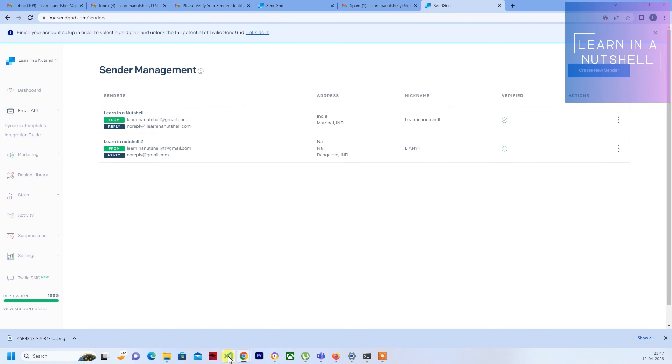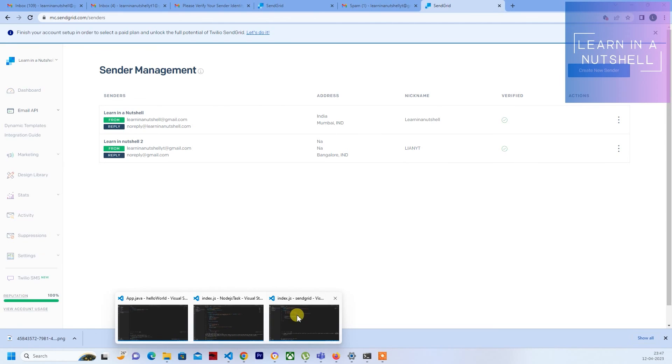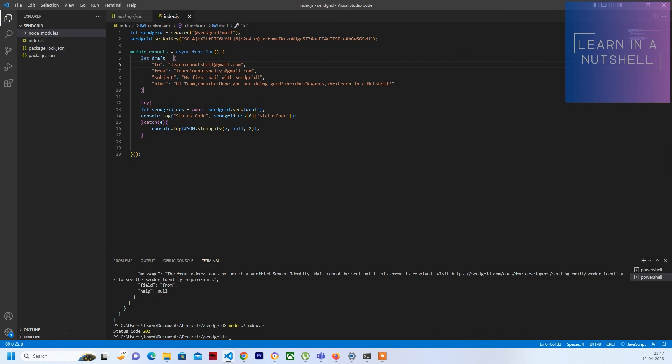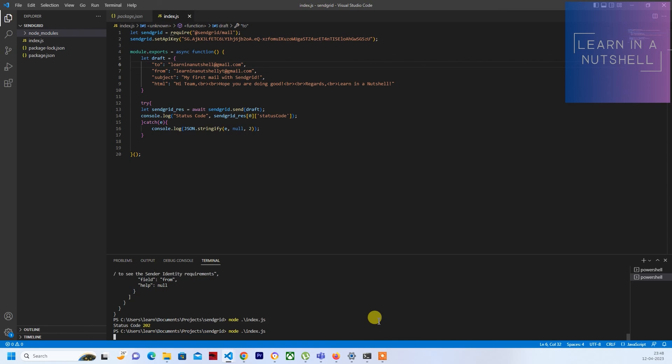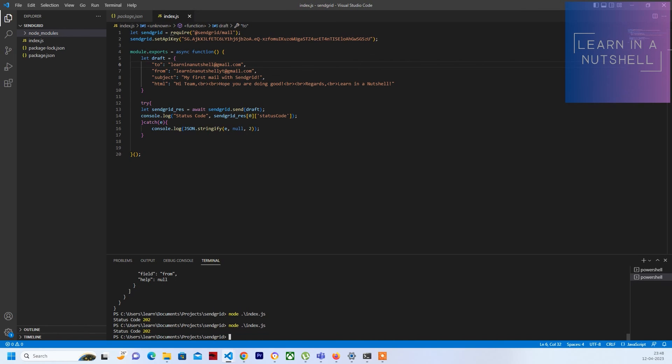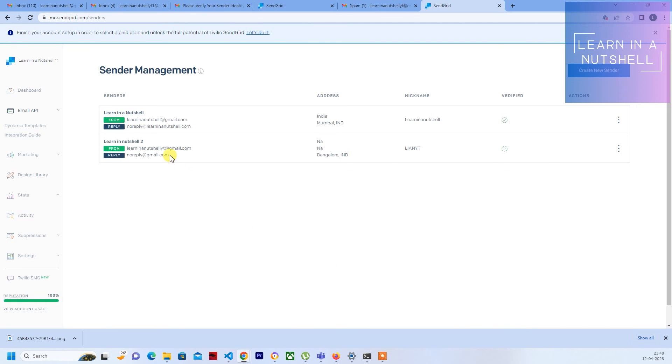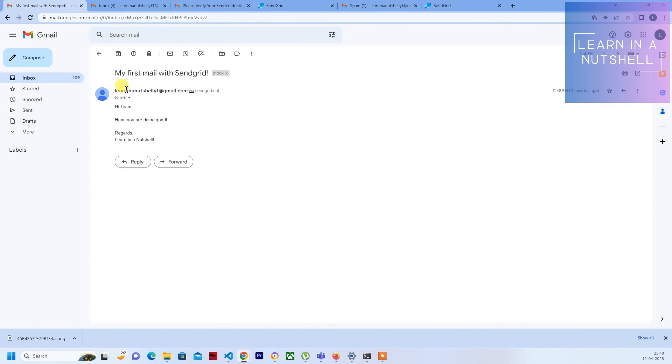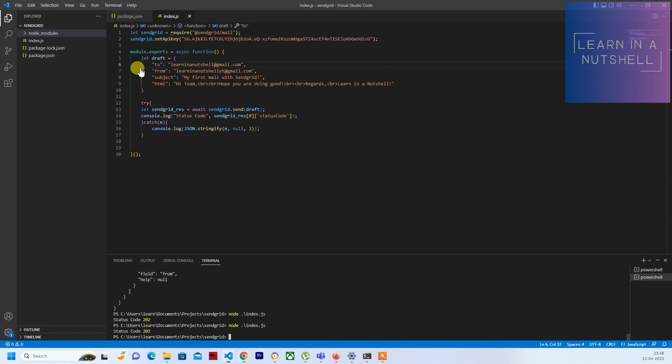It actually took some time. After some time we were able to send it. We got status code 202. If you see here, the address is Learn in Nutshell yt, just like how I set it in the previous video. Let me quickly show that it works after the changes are propagated properly. Once that is done you should see that coming up to whomever you're sending it.